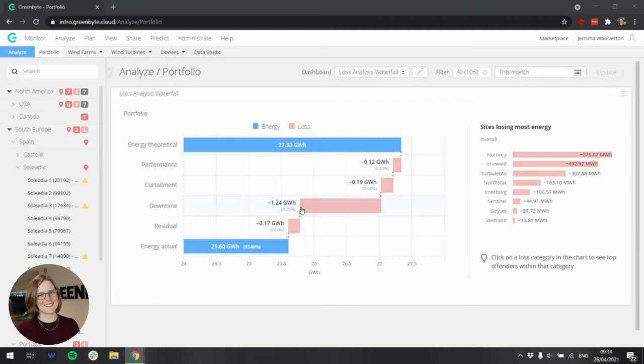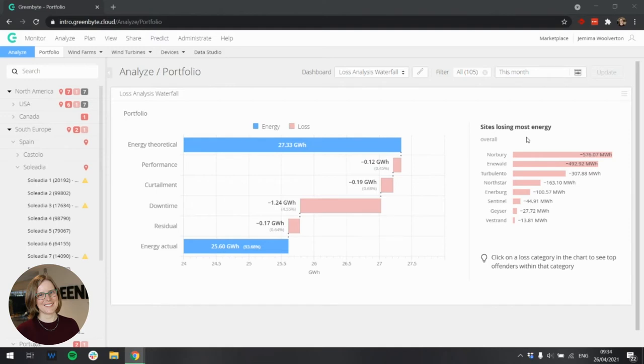On the right hand side, we have an area we call the top offenders. This shows which sites or devices are losing most energy in a given time period. As you can see here, the site Norbury is currently losing most energy, followed by Enerwold.